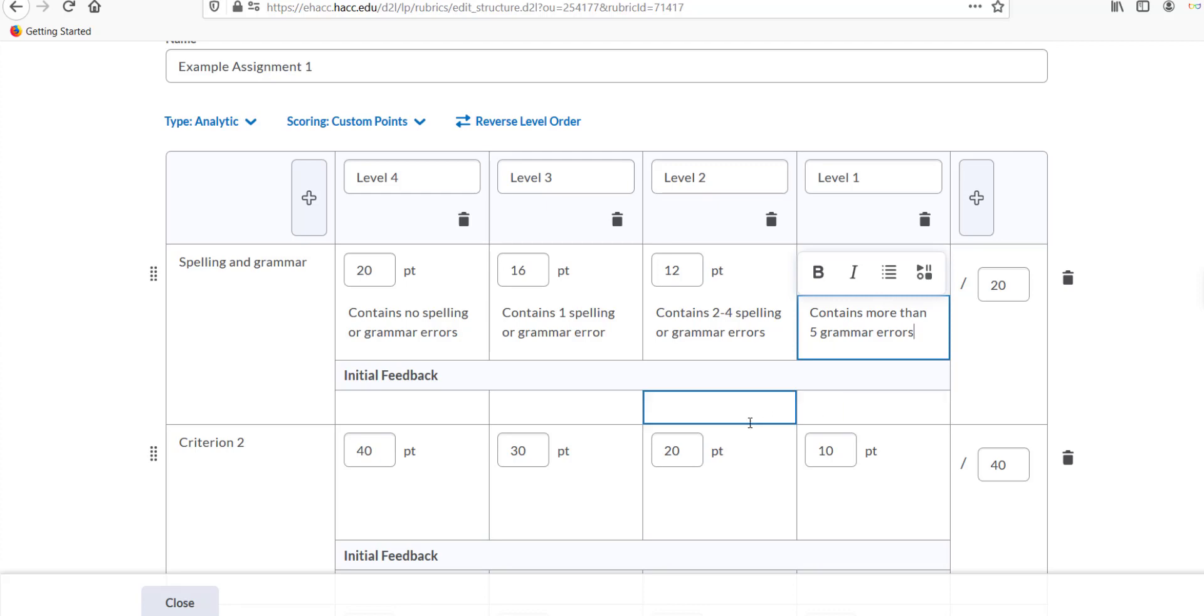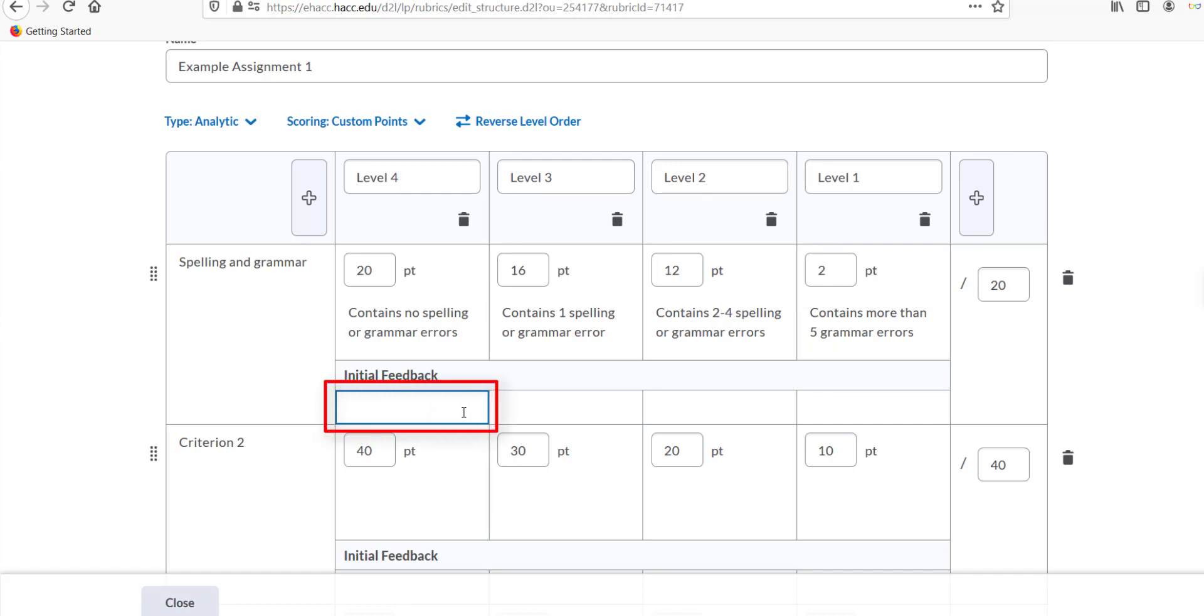The initial feedback boxes are just a place where you can have the students see automatic feedback based on the grading level they achieved for each criterion. For example, you could include a good job for an excellent or needs more work for a lower score in that criterion. This is an optional step, but not necessary in most situations.